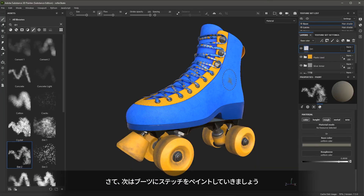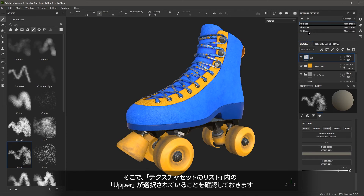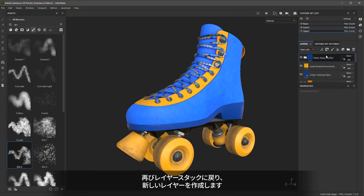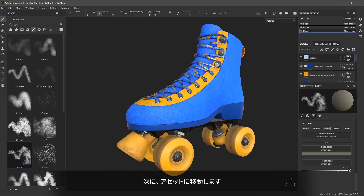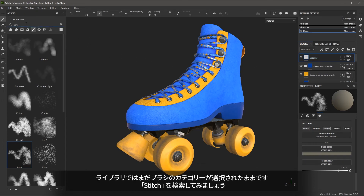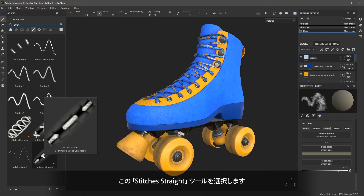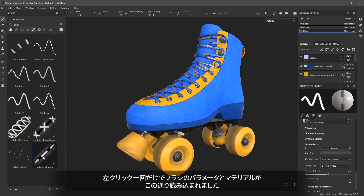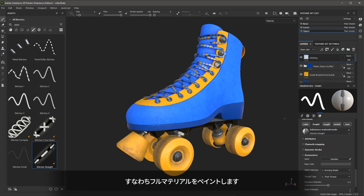Now let's take a look at painting stitching for the boot. In my texture sets, I'm going to make sure that I have the upper texture set selected. I'll come to my layer stack, create a new paintable layer, and call this stitching. Next I'll come over to the assets — with the brush category still selected, I'm going to search for stitch. I'm going to choose the stitches straight tool. With a single left click, you can see that it loads the brush parameters as well as a material. With this specific brush I will be painting a full material, meaning multiple channels are enabled.